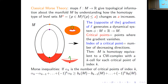There is a second result: the Morse inequalities. If α_k is the number of critical points of index k, then for every k between zero and the dimension of the manifold, the alternating sum of the α_k is greater than or equal to the alternating sum of the Betti numbers of the manifold. This gives partial information about the rational homology groups.